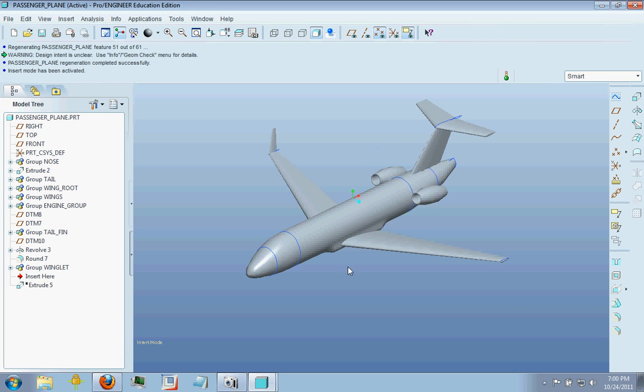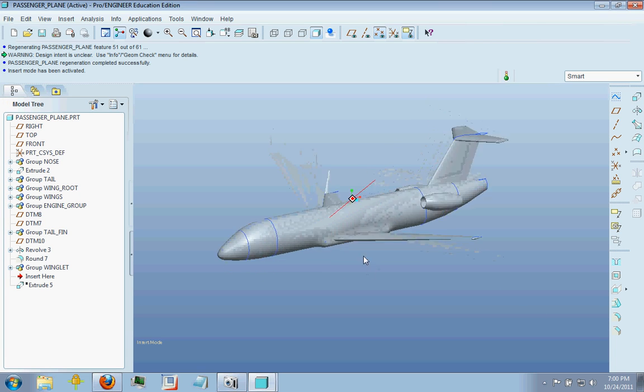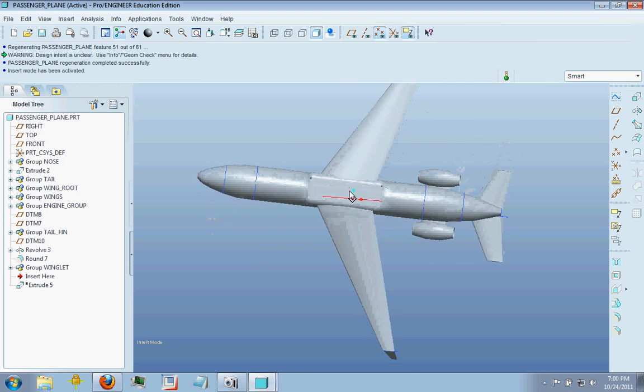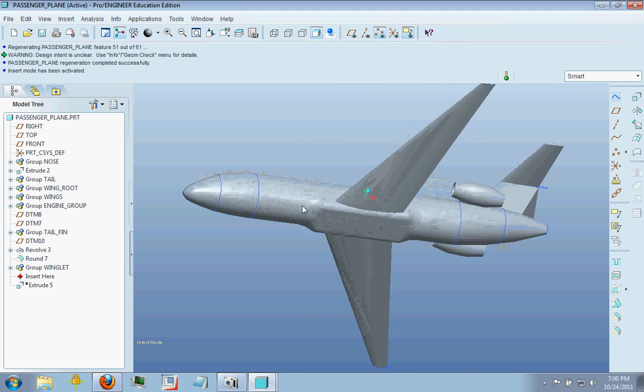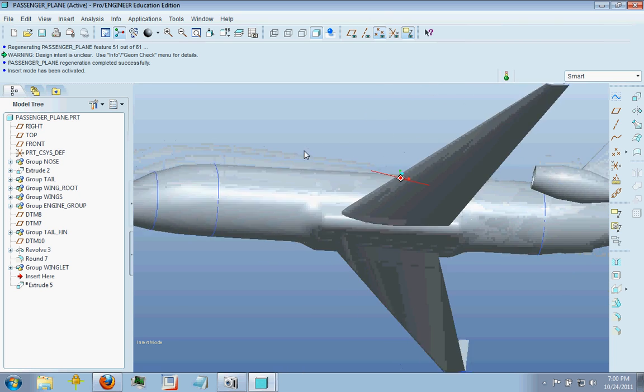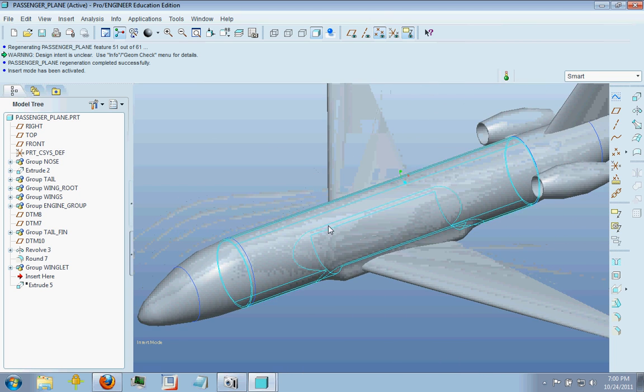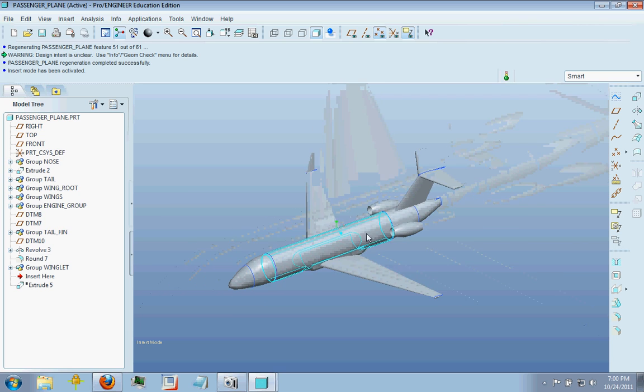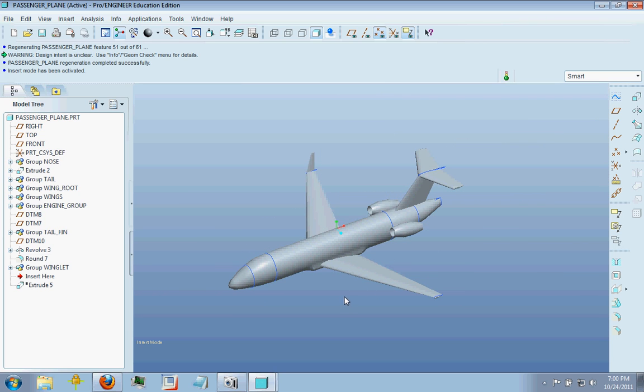Hello everybody and welcome back to another video about ProEngineer. Today I'm going to talk about the second main part of the airplane here, which is the wing to fuselage interface right here.